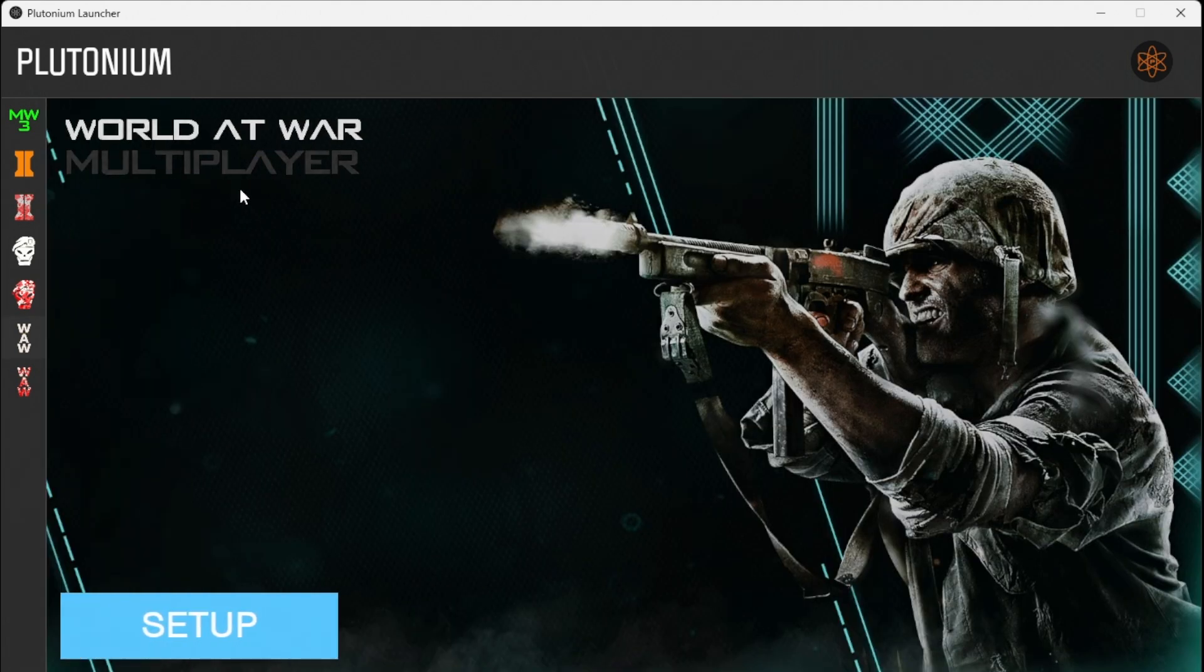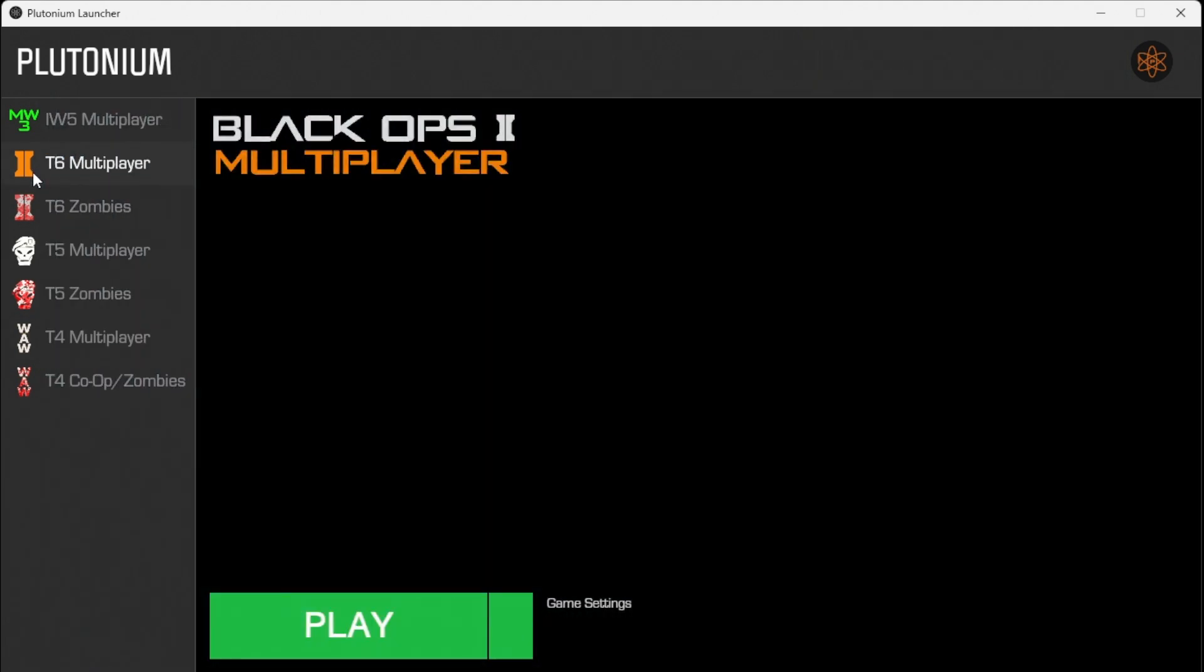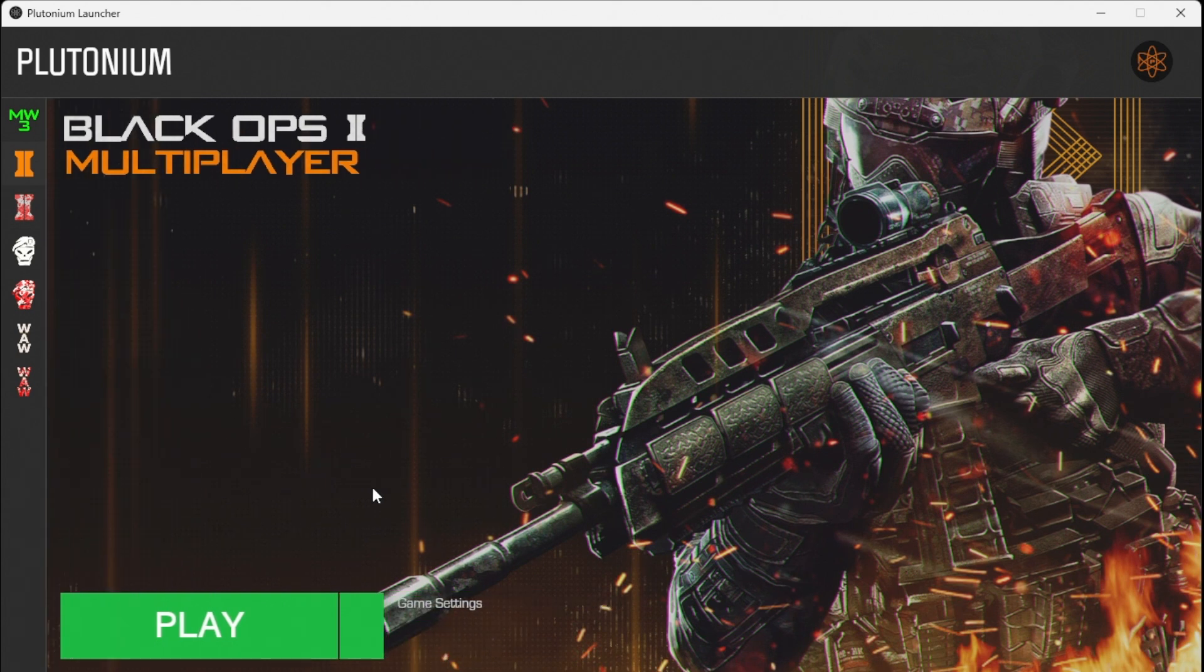But you can't just start playing the games yet. First, you need to set up the launcher by linking your game path to the game files which you should already have from Steam.